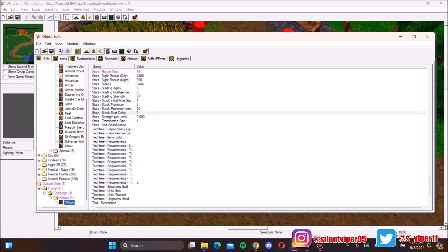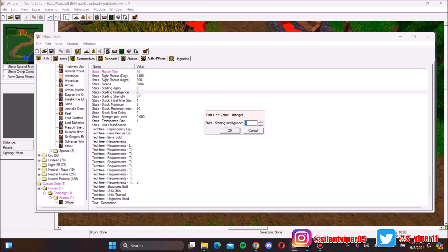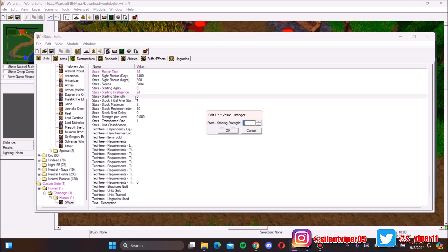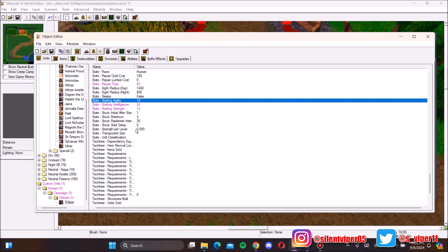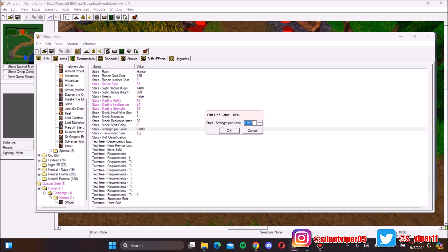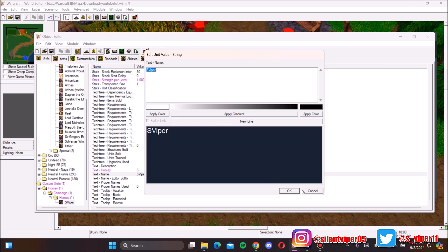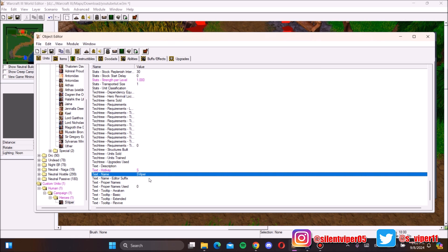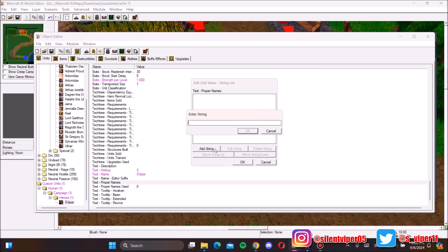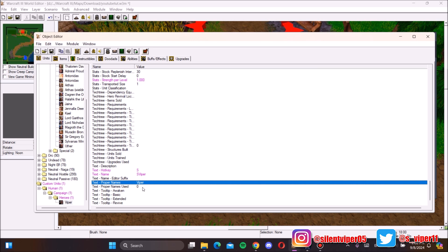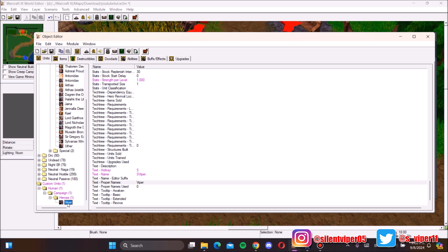For starting stats, I recommend putting your primary attribute above 20 — let's go with 24 Intelligence. Strength will be his main weakness so let's set that to 13. Agility can be a bit higher. For Intelligence per level, set it to around 1. Also, note that the name field here is what shows in the experience tab. Set the 'Proper Name' to the actual hero name — in this case, Viper.